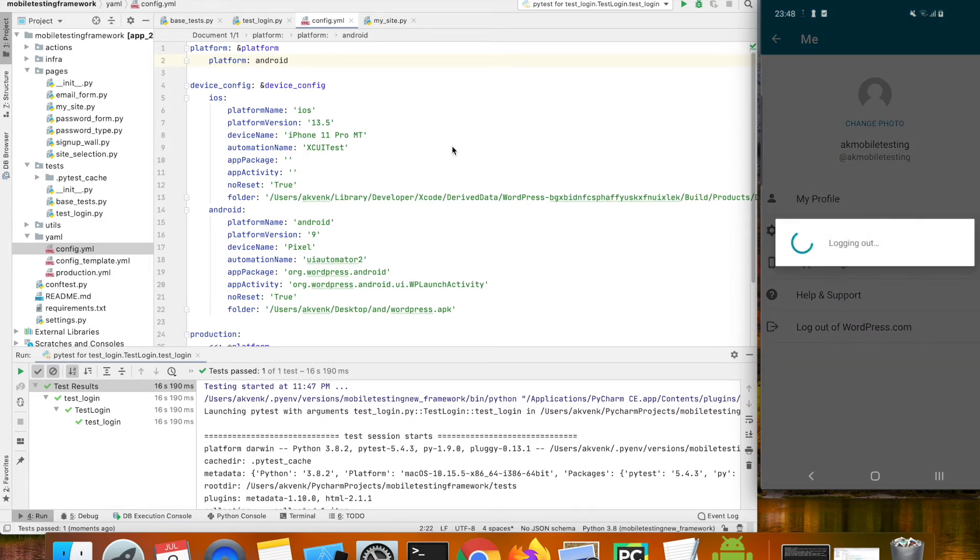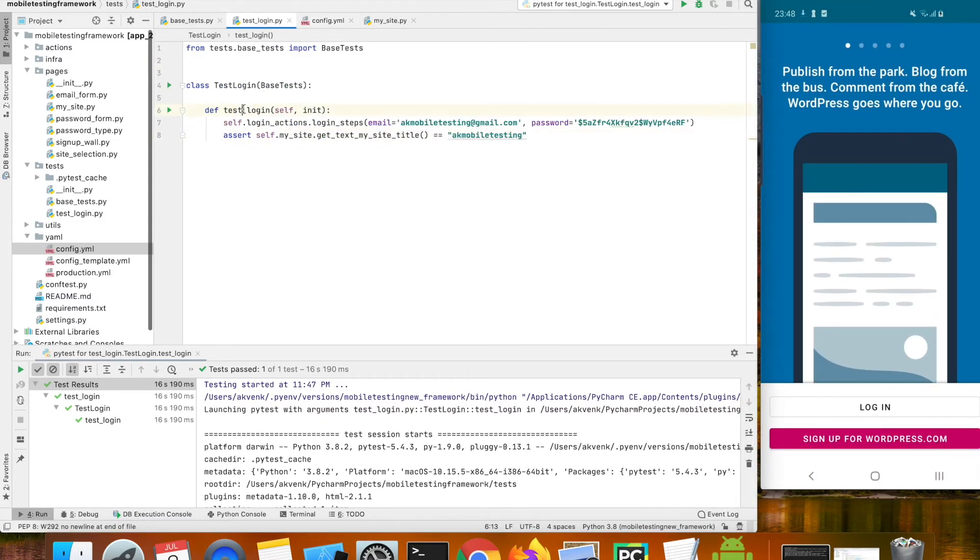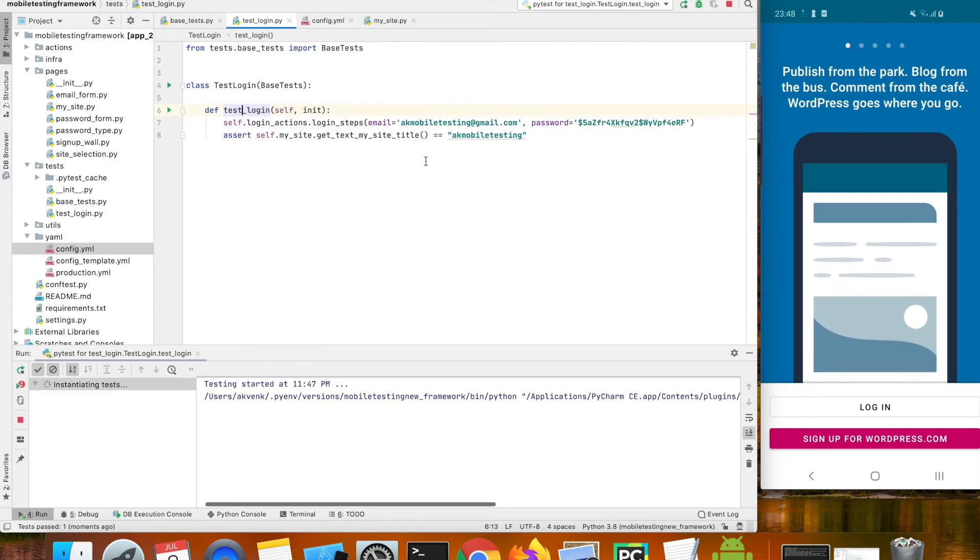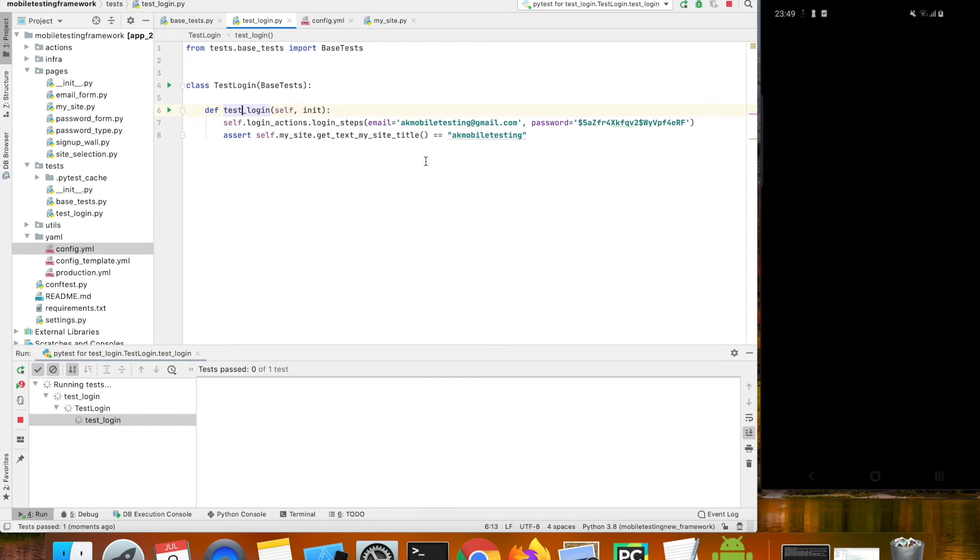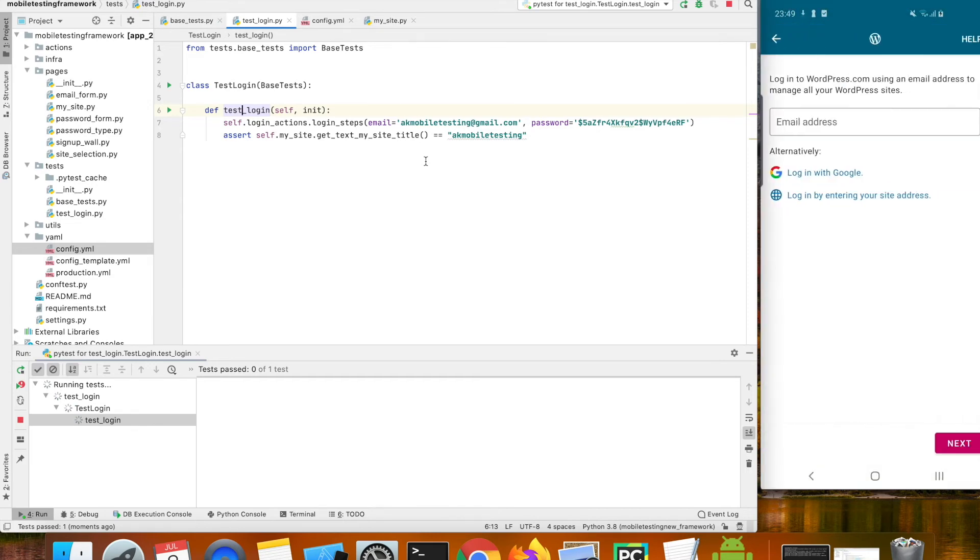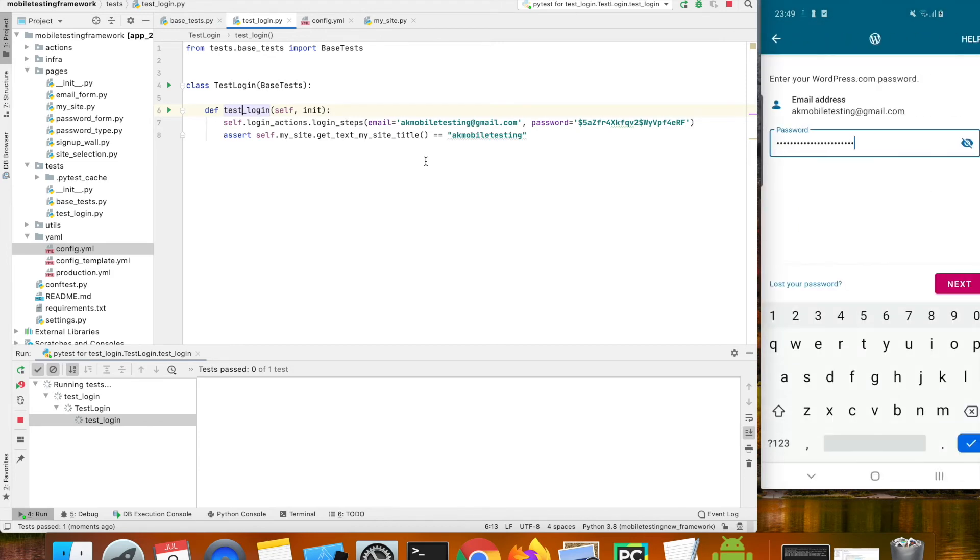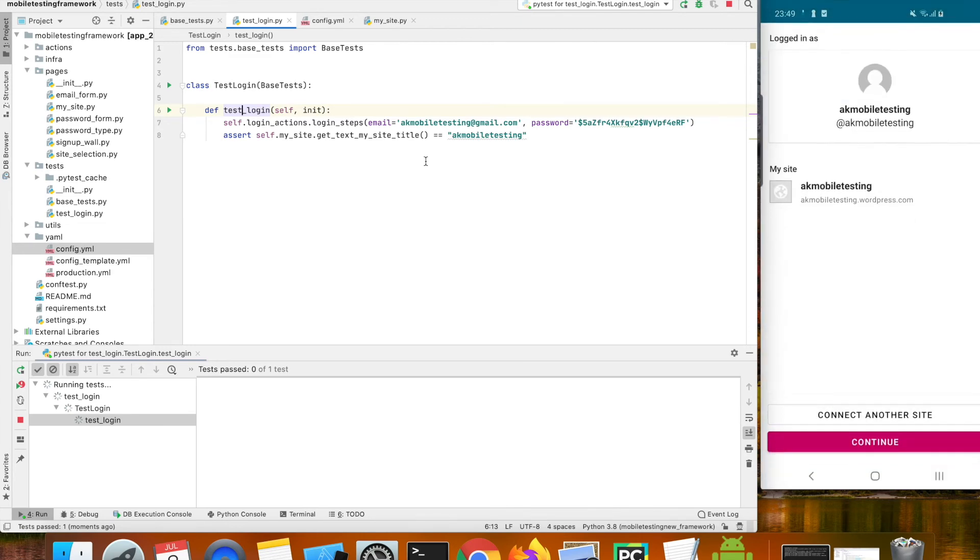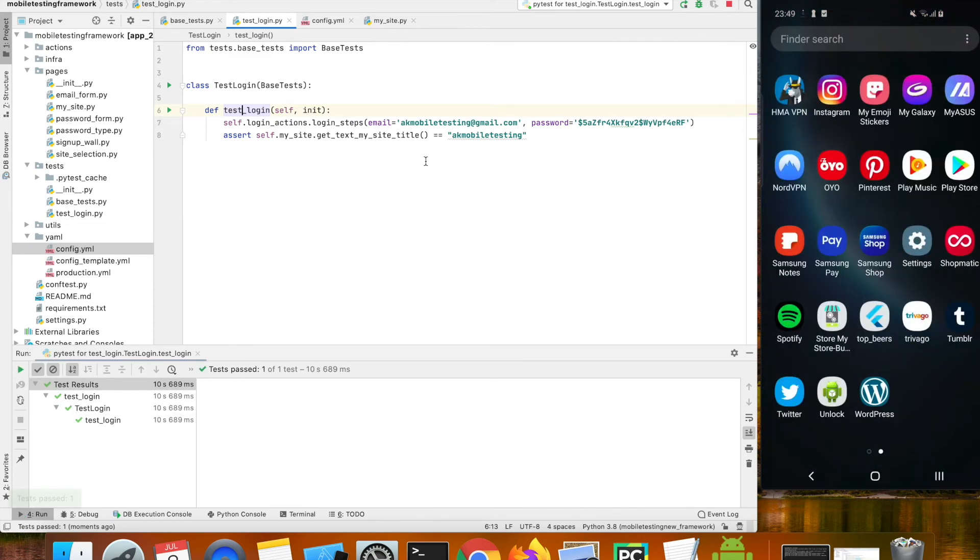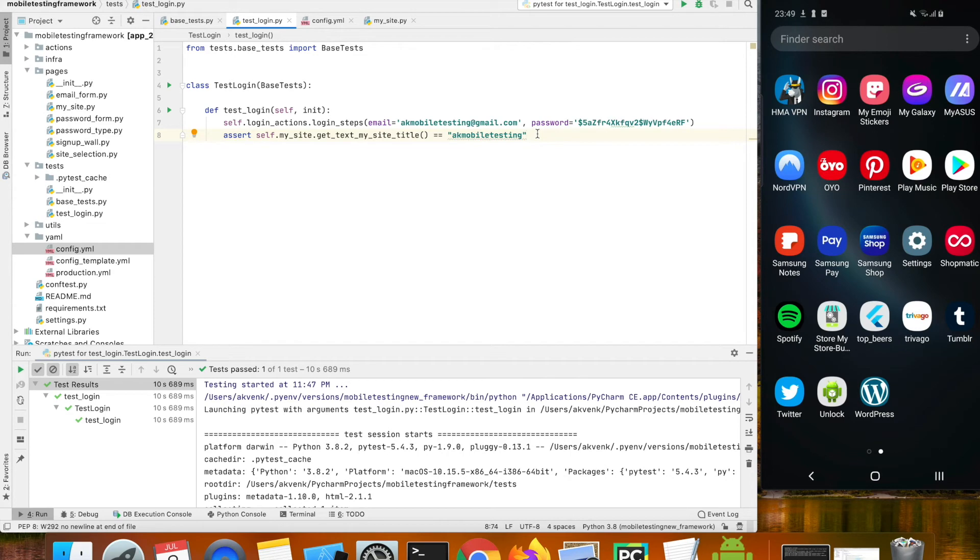First logging out and running the same test case. We did not do any other modification. So with the same script we were able to run the test case on iOS and Android devices.